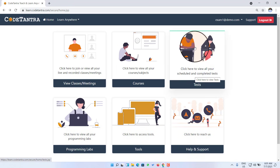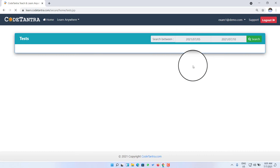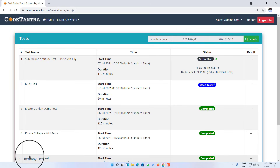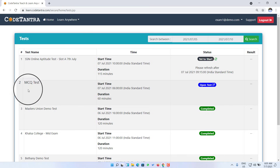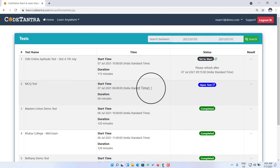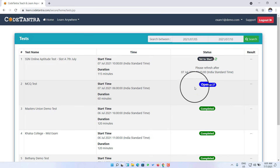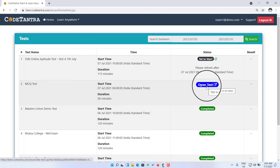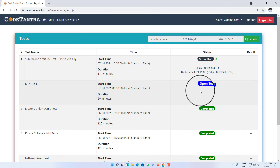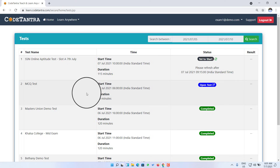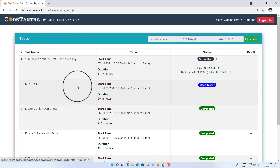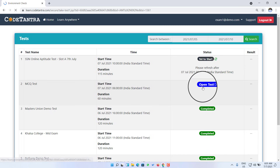Once I click on the test window, I'll be redirected to a new page where I can see all the listed scheduled tests for me. I can see there is an MCQ test available which I can open. I can check the date and time to ensure this is the correct test I'm supposed to attempt at this point. Once I confirm, I'll click on open test.